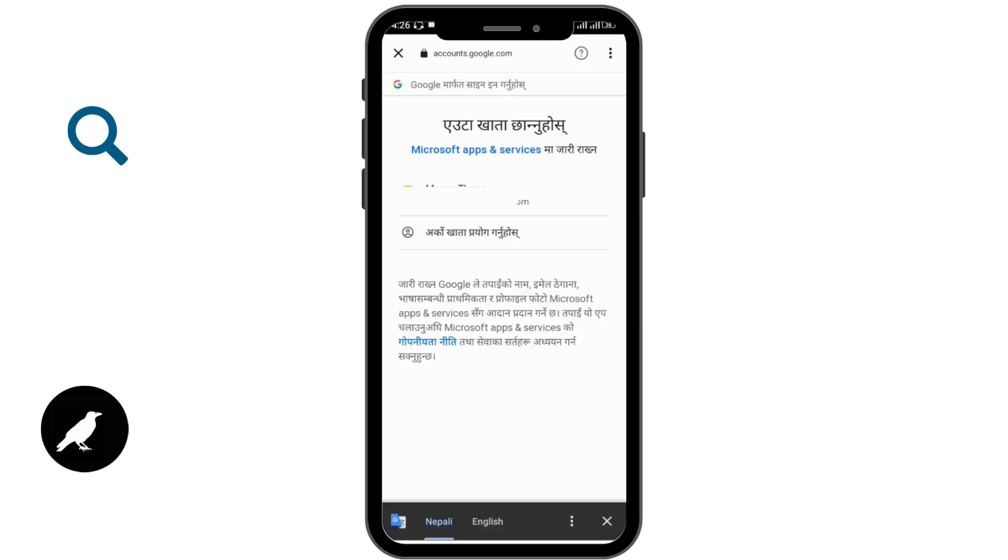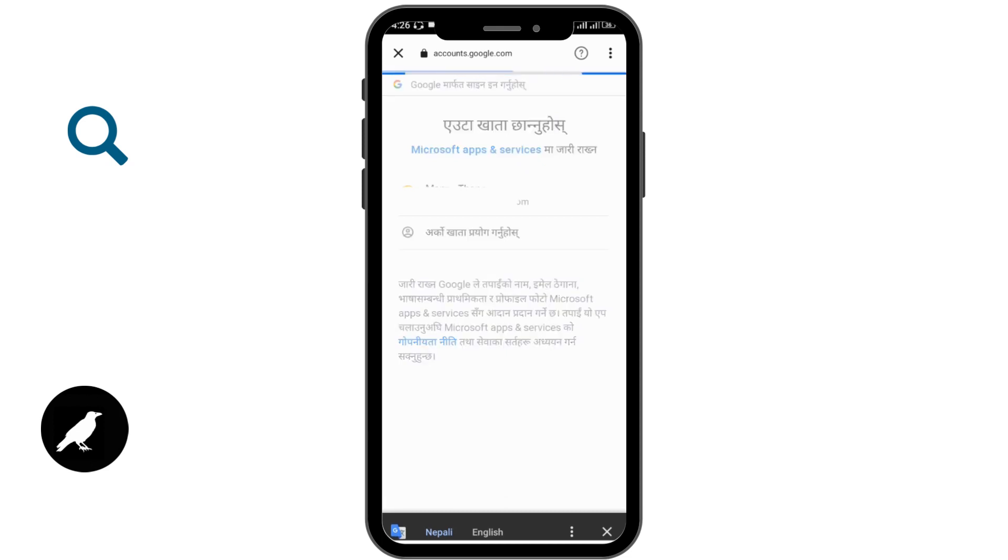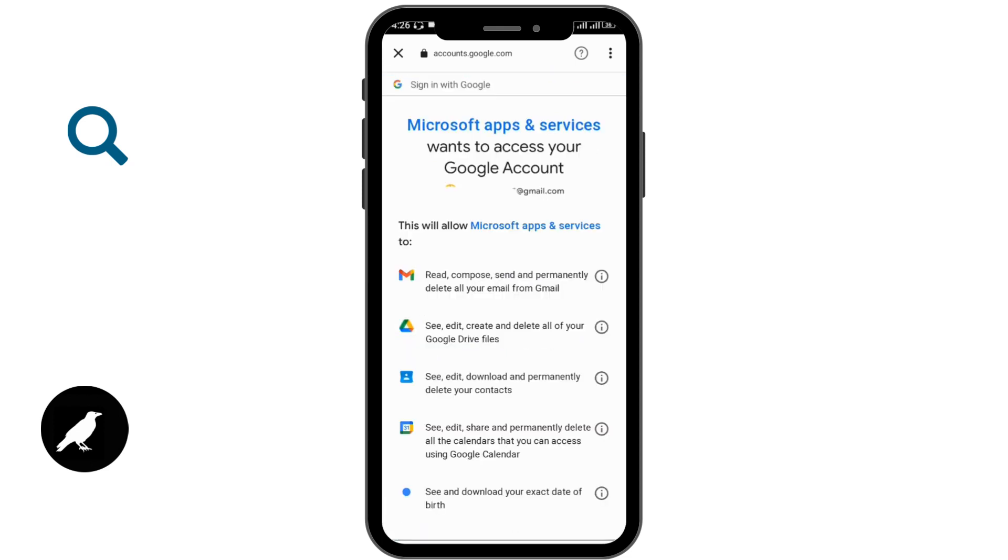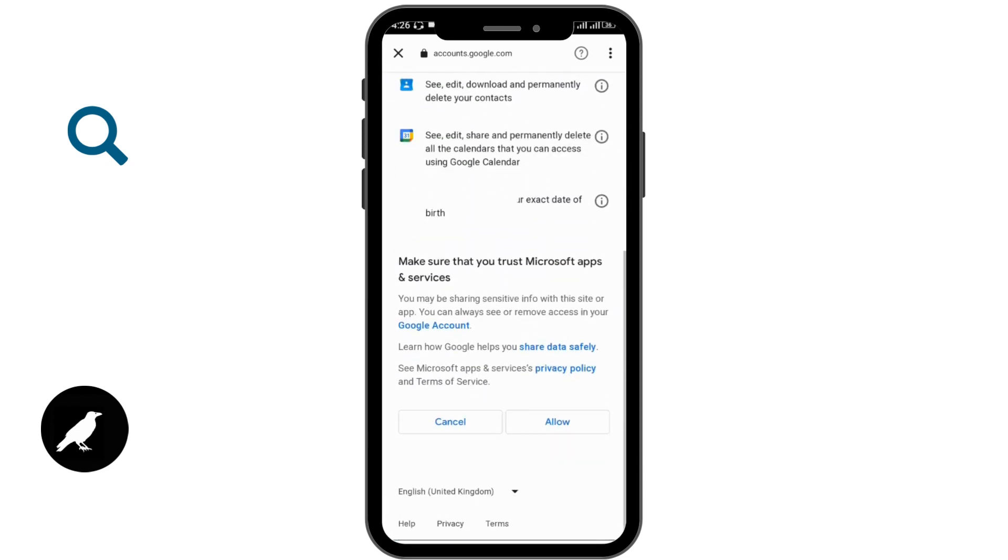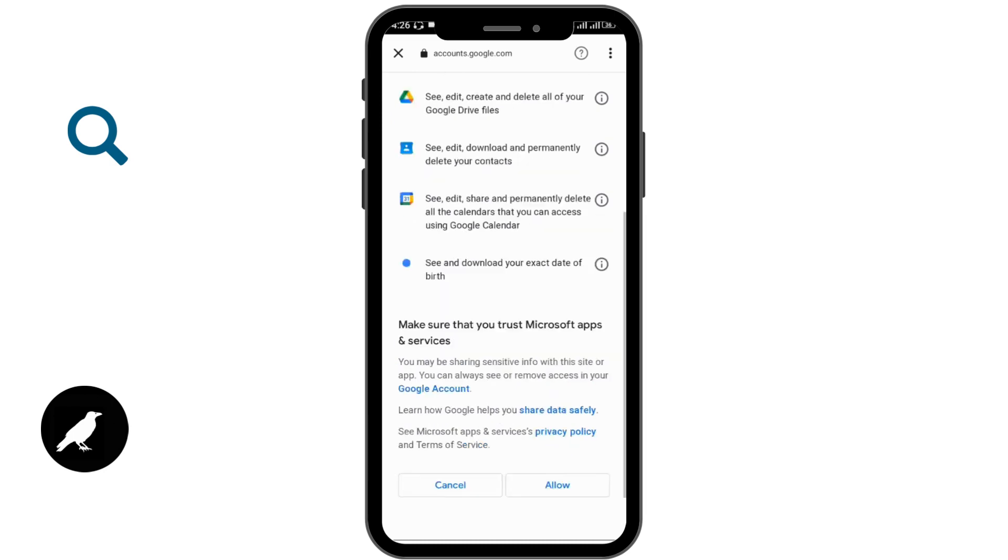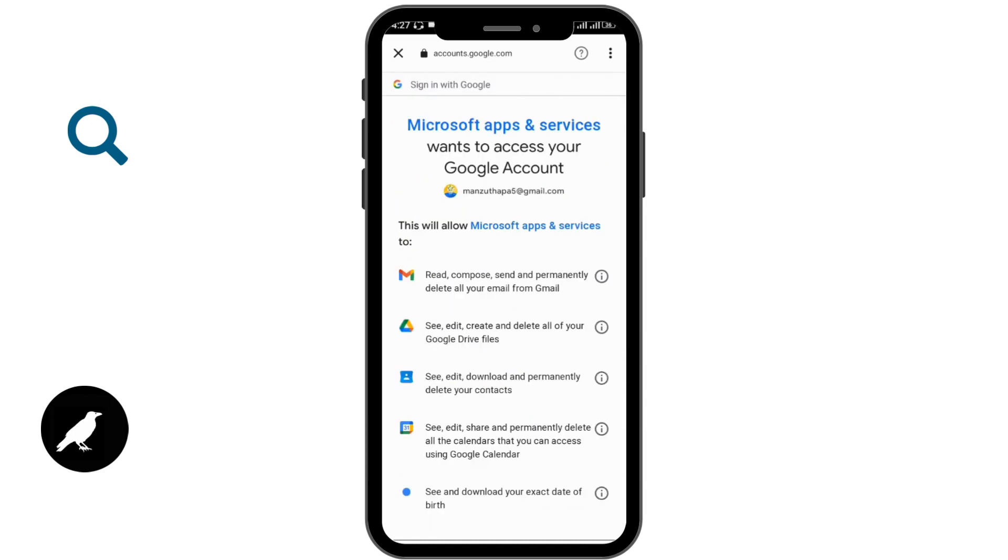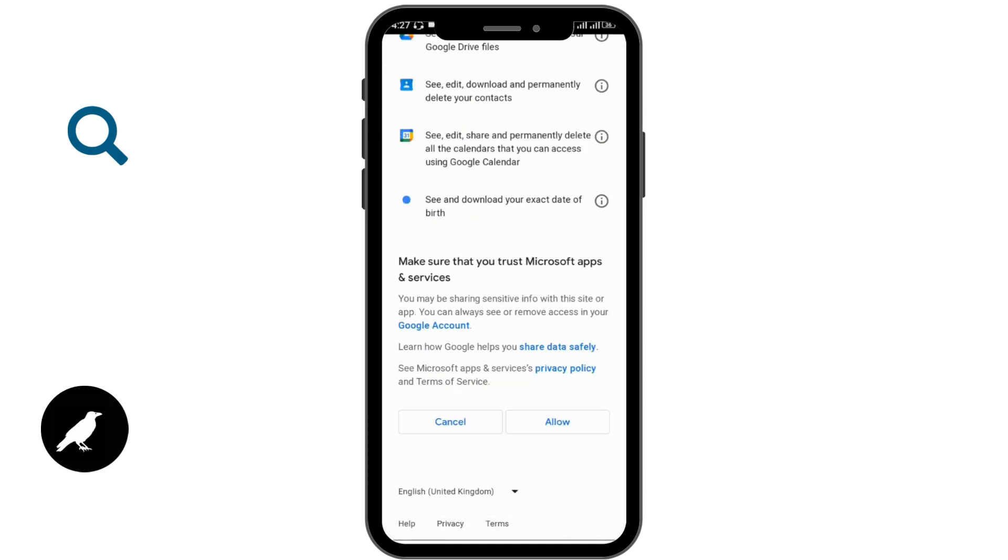After that, you have to select your Google account or Gmail account to log in, and here you have to go for allow option. If you want to read the description over here, then you can also read.